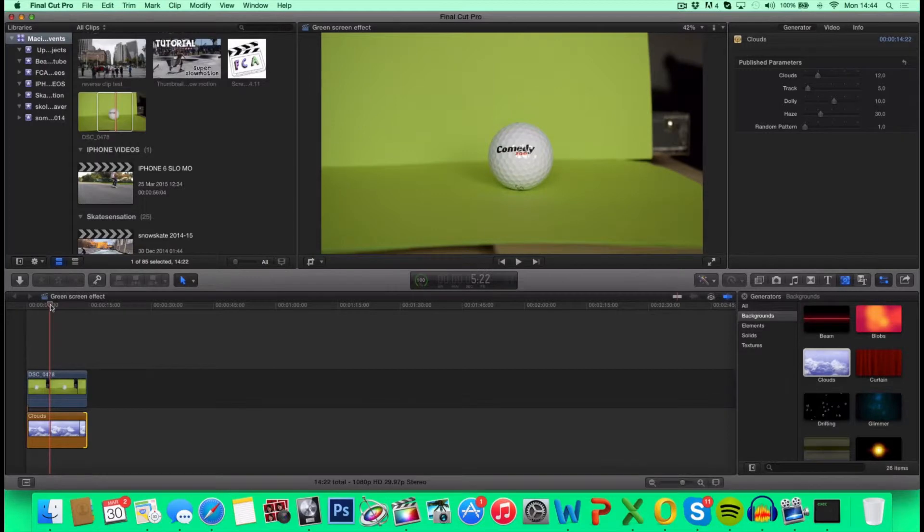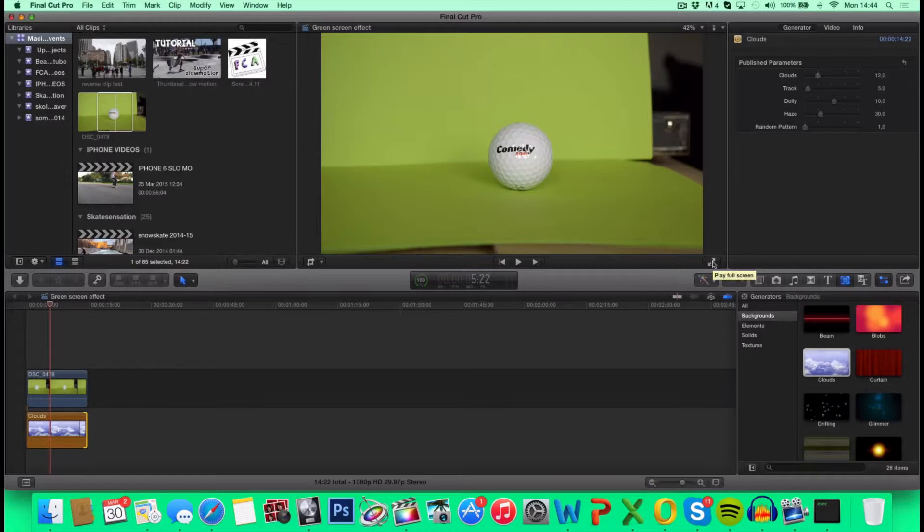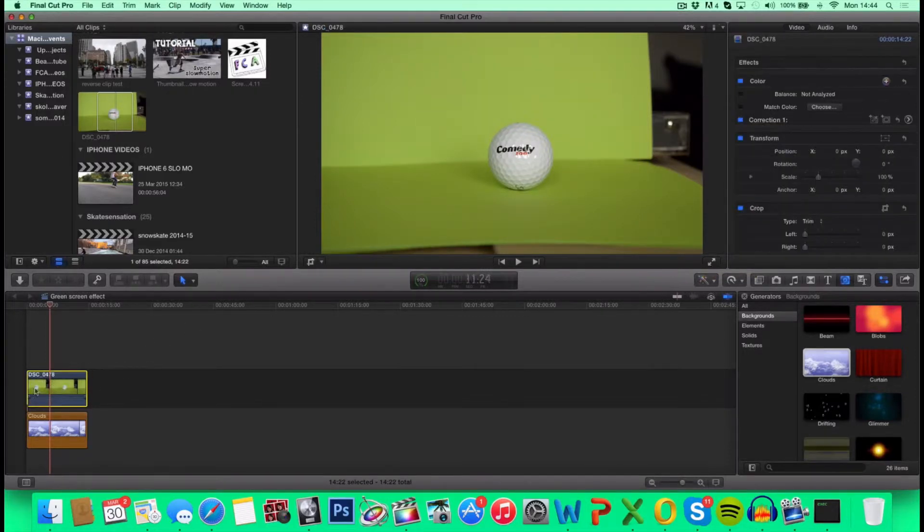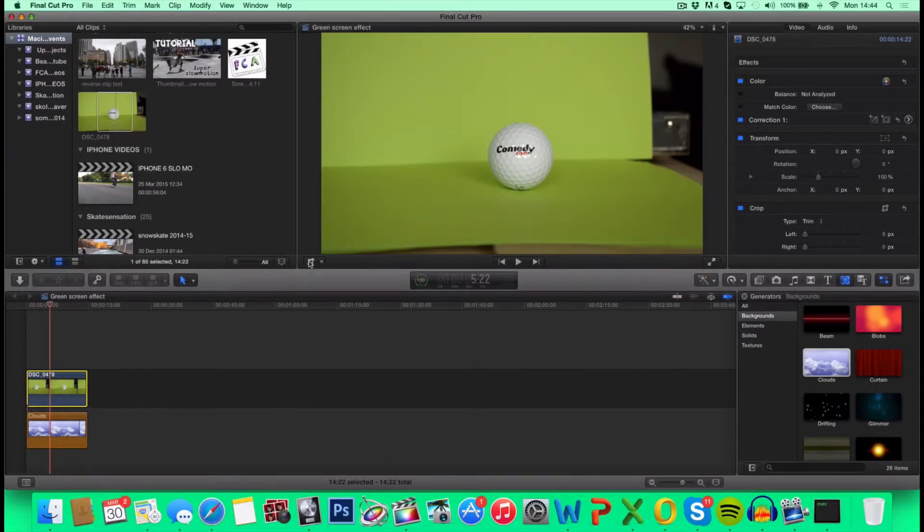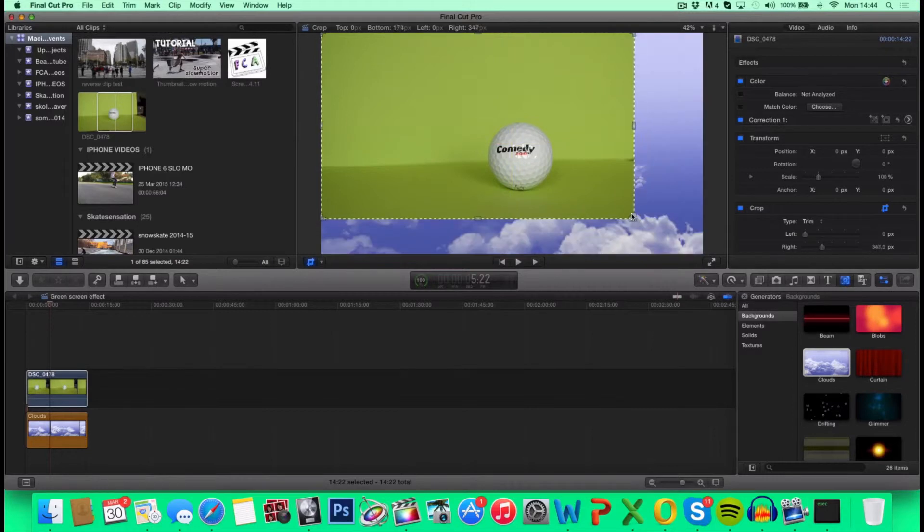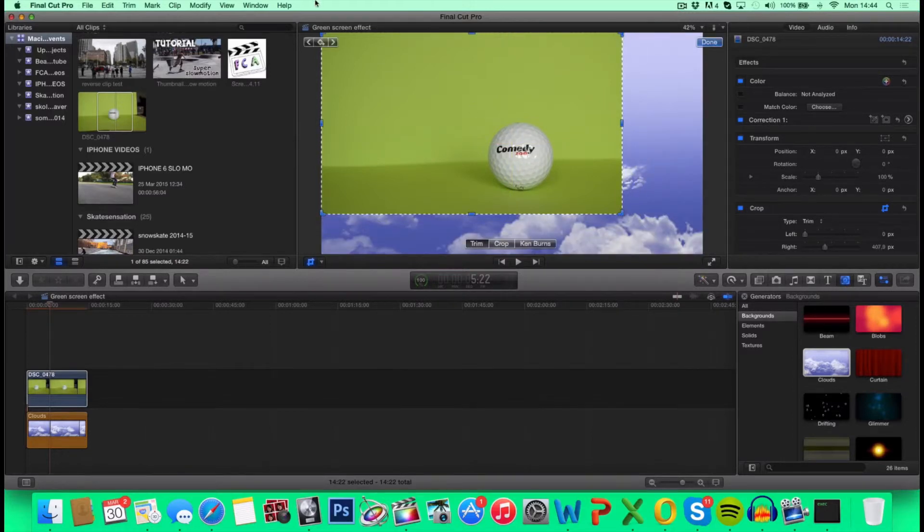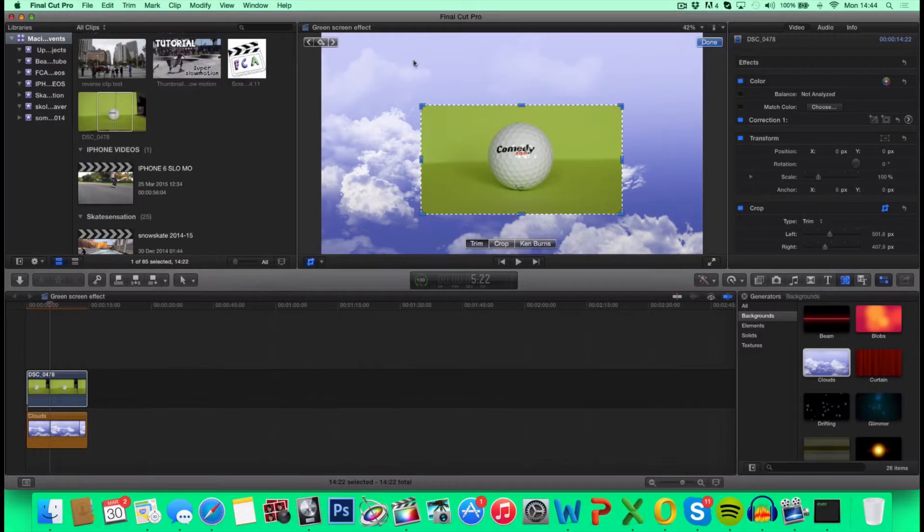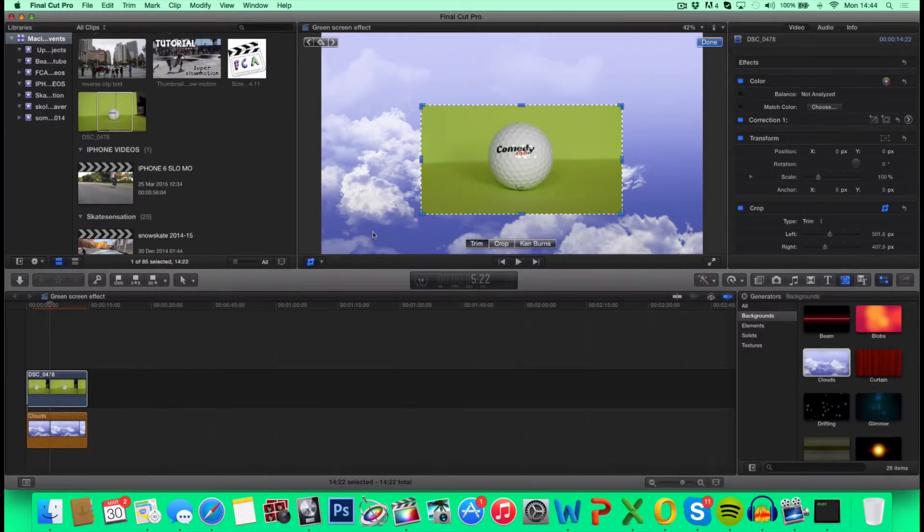Okay. As you can see, in my clip, the green screen is not fully covering the whole frame. And you want it to do that. So I'm going to select my clip, hit the crop icon, and crop it down. So now we're starting to see the background behind our object. But we still have the green screen. So we're going to hit Done.